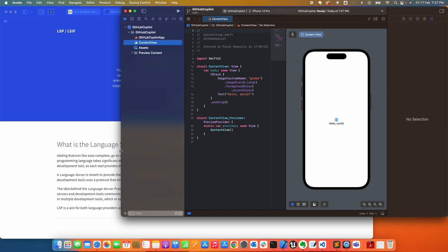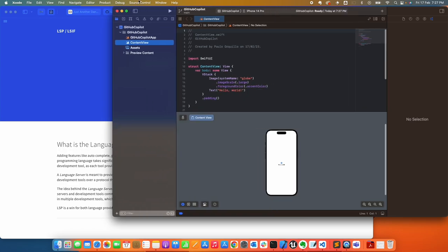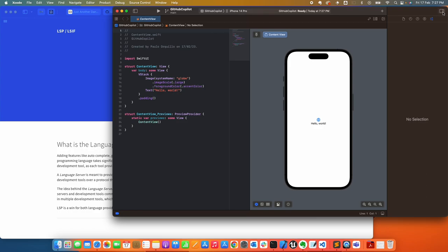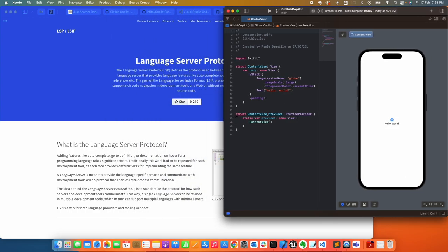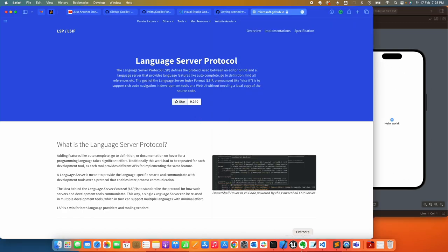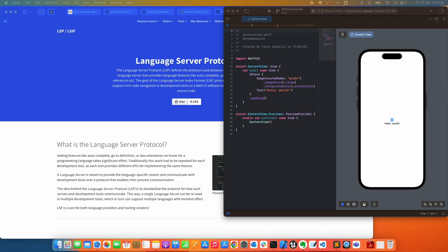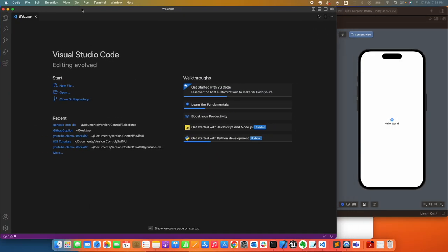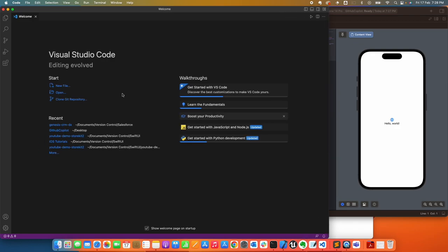Now that Xcode is open, let me close some of the windows here and just have the preview showing at the side. Let's open up Visual Studio Code. I'll have it open on this side of the window.